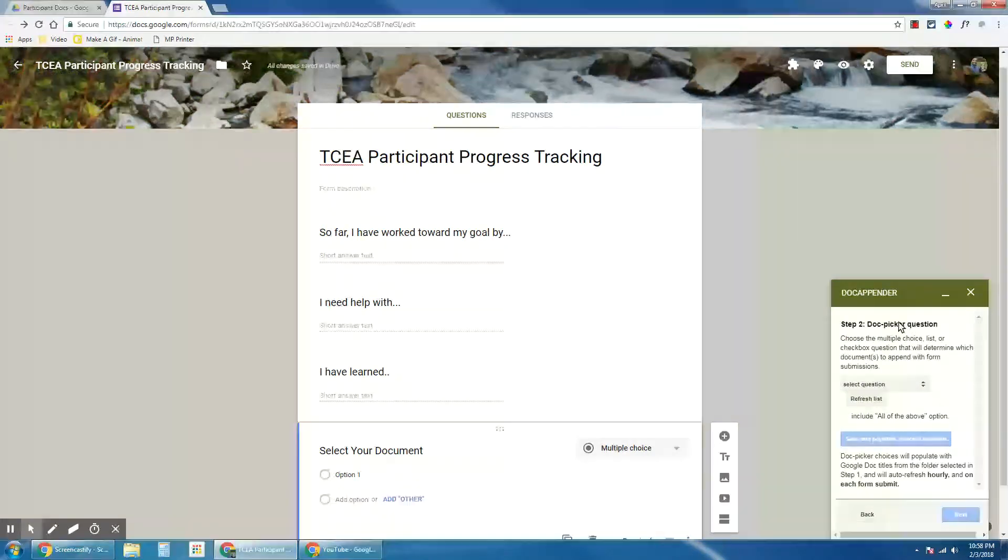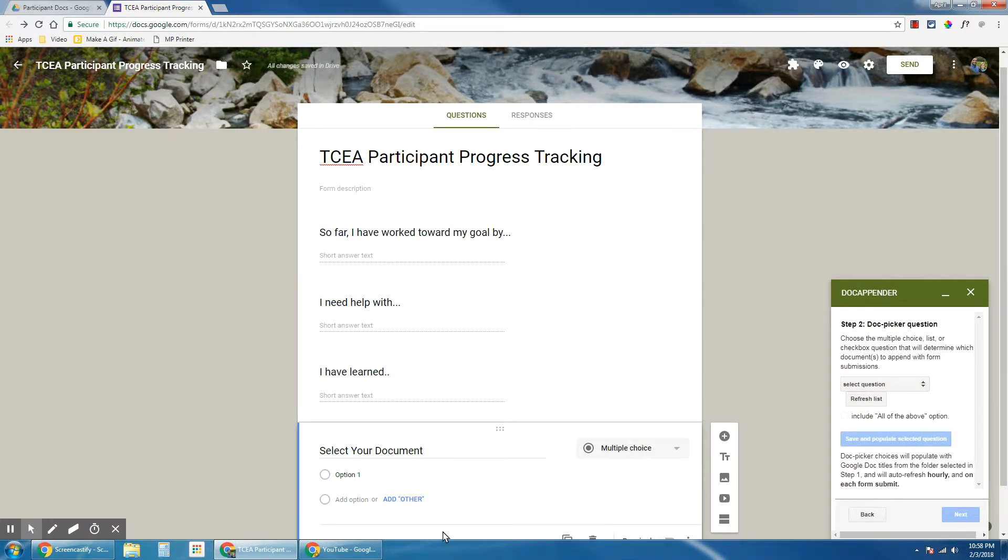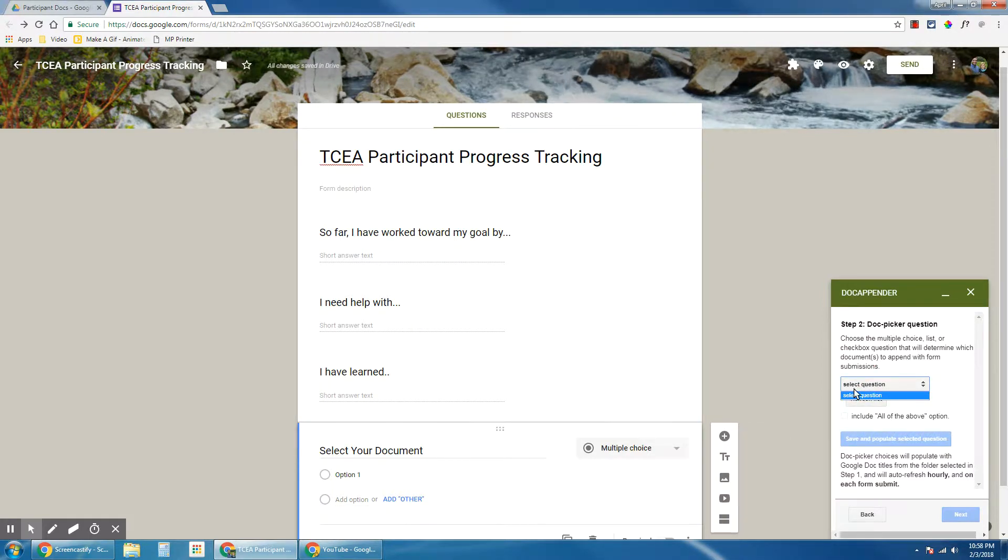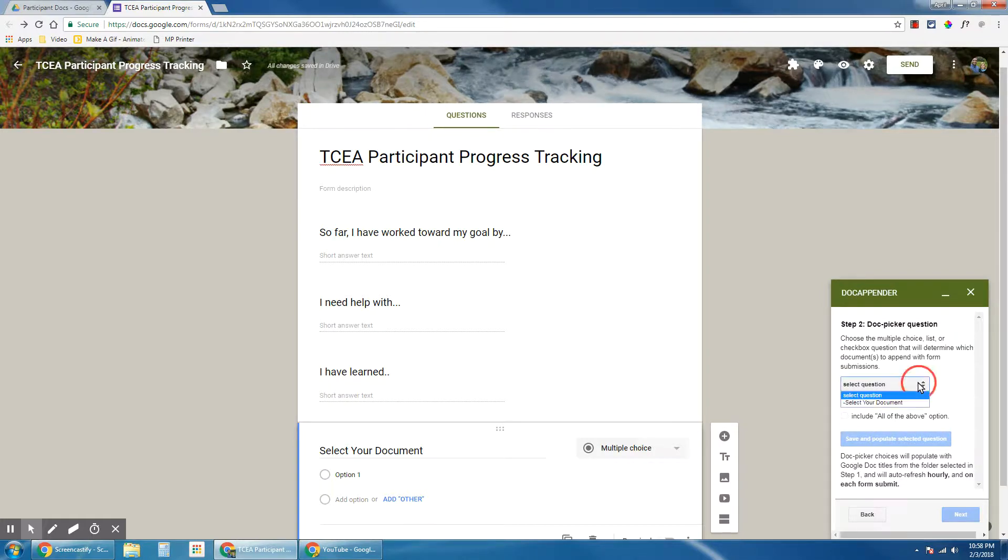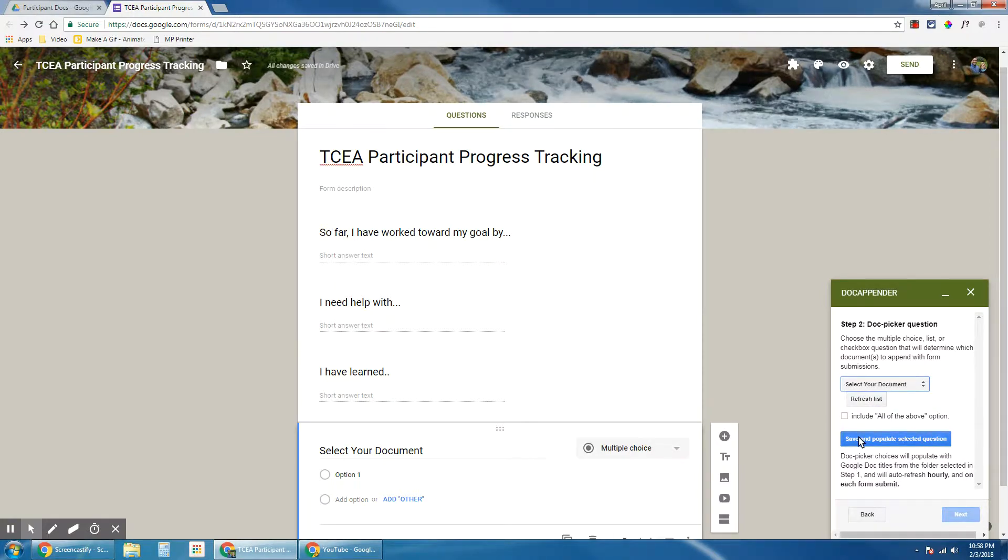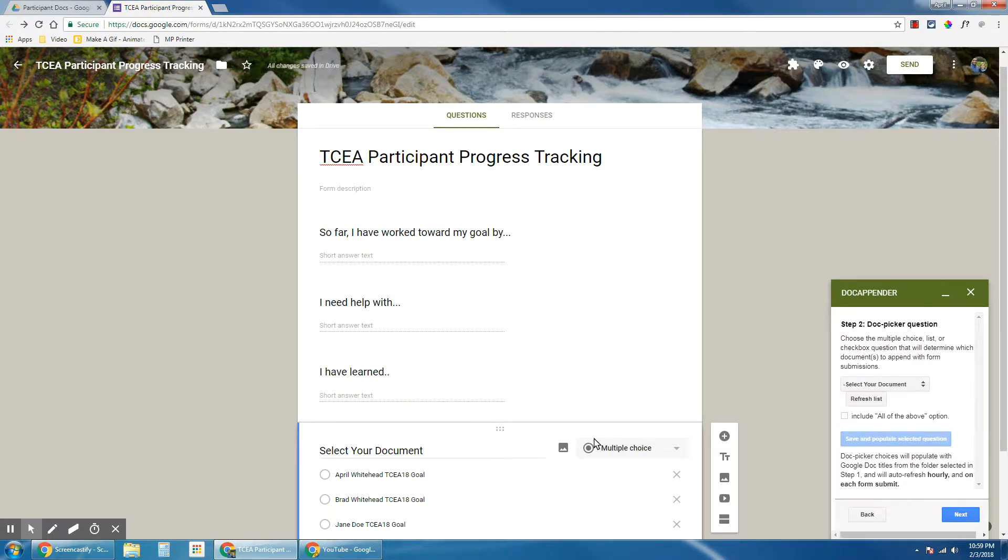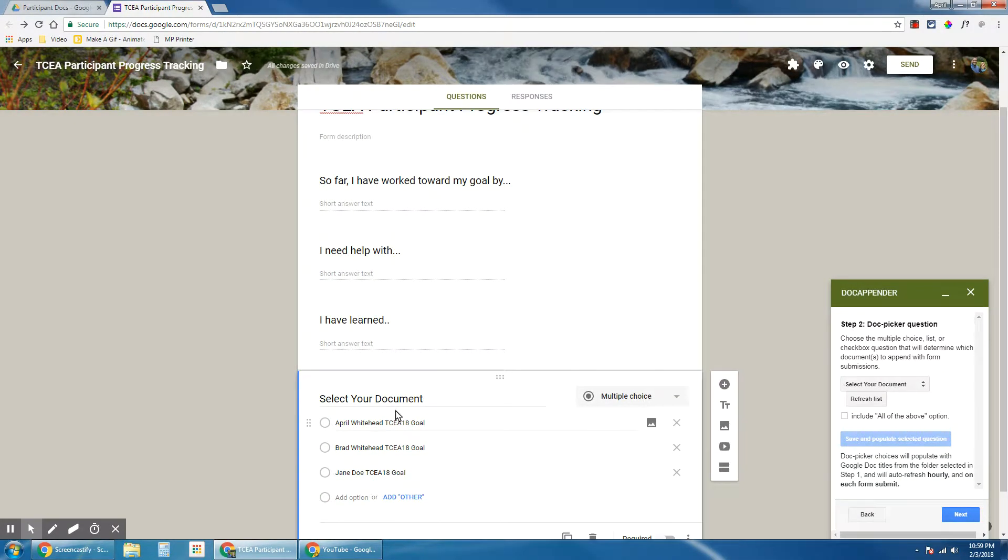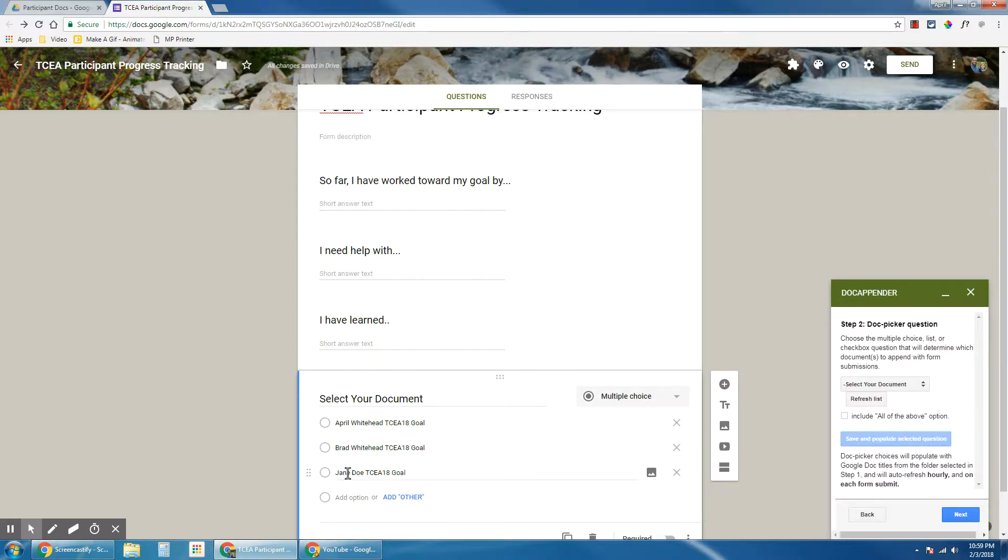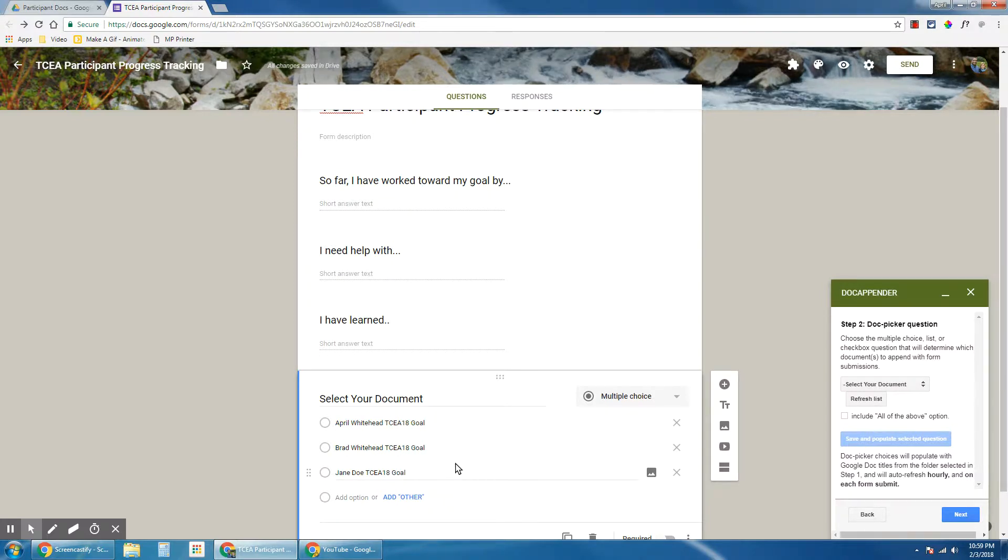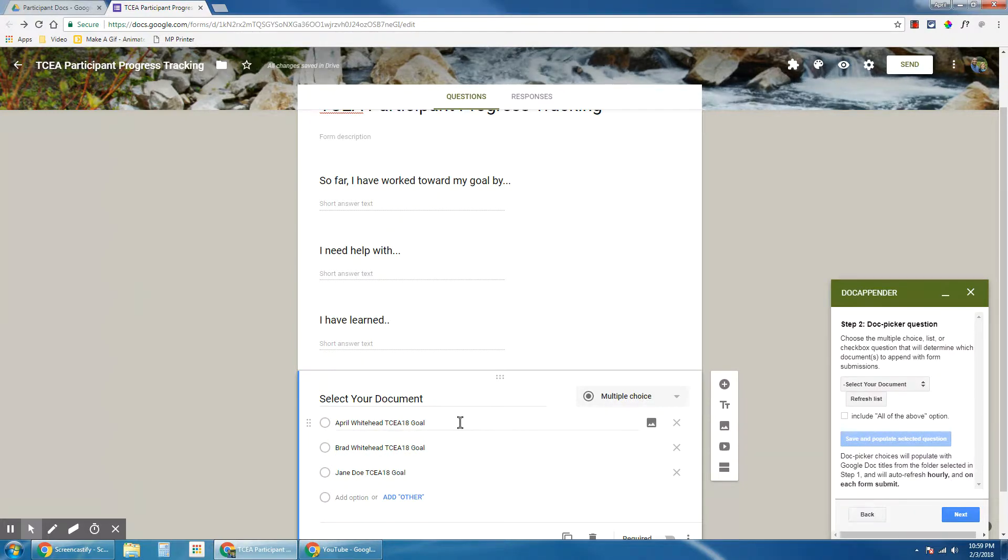I have to now map my DocAppender add-on to this question in the form. I'm going to tell DocAppender which question I want to use. Right now it's not listed, so I need to refresh my list. And then there's my question, select your document. I'm going to save and populate selected question, and it's going to pull that data from that folder. Having the folder structure is very important, so it will know where to look for those names of those documents.